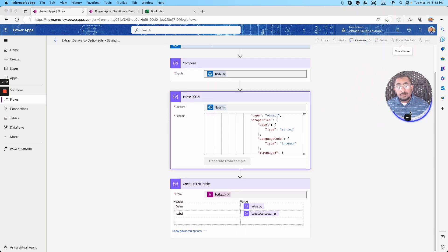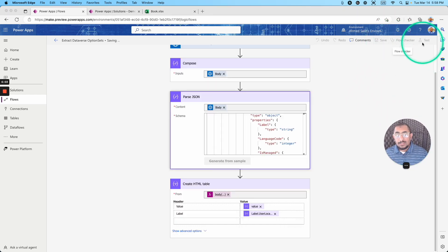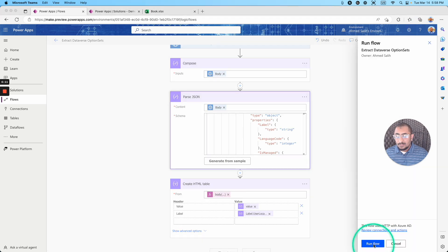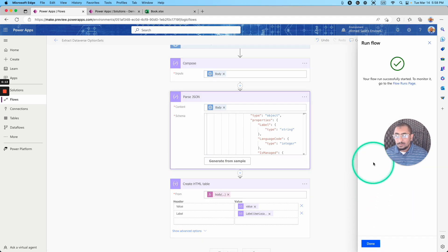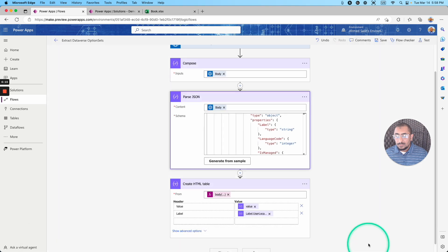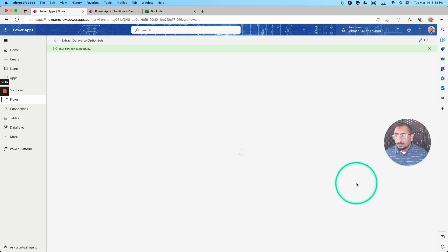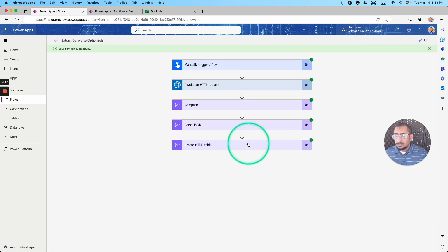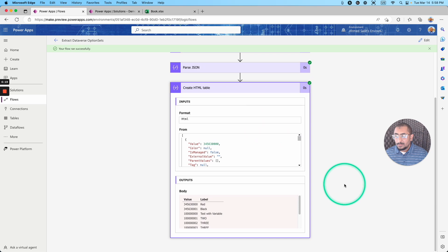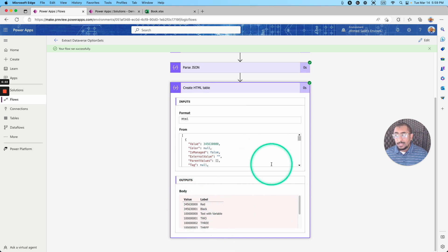Let's go ahead and test. Run the flow. Done. And if I come right here, I can see I have my values from that choice list.